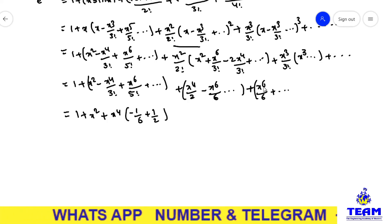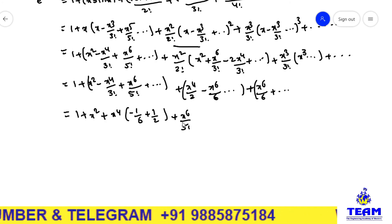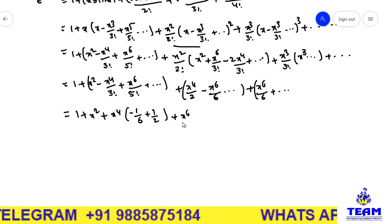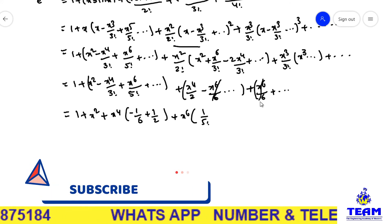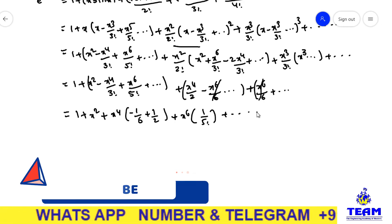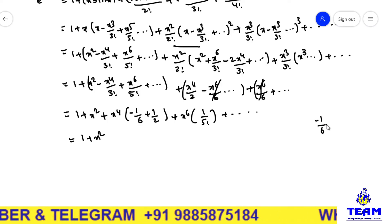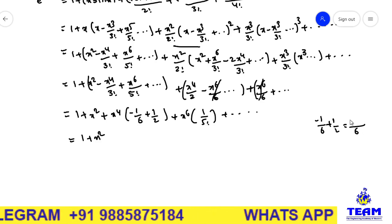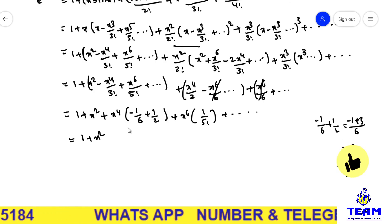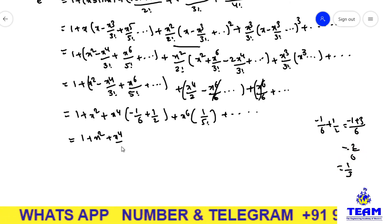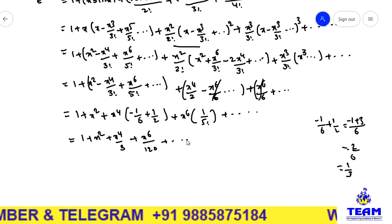For x⁶ terms: collecting them, we have 1/5! from one term, minus x⁶/6, and plus x⁶/6 — so the two x⁶/6 terms cancel. Only the 1/5! term remains. Now simplifying −1/6 + 1/2: LCM is 6, giving −1 + 3 = 2, so 2/6 = 1/3. The final result is: e^(x·sin x) = 1 + x² + x⁴/3 + x⁶/120 + so on.